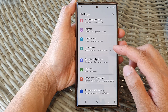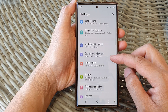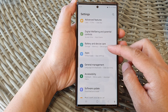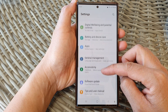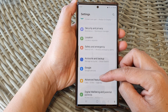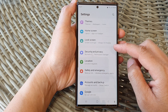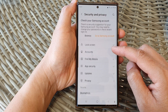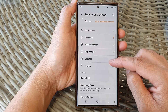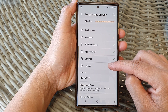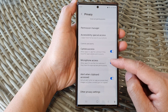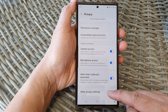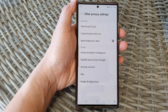Now in the settings page, scroll down and tap on Security and Privacy. Next, go down and tap on Privacy. Now scroll down to the bottom and tap on Other Privacy Settings.